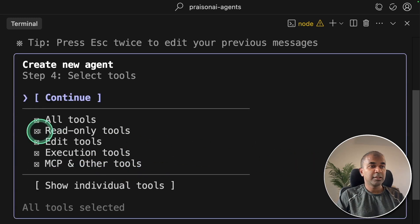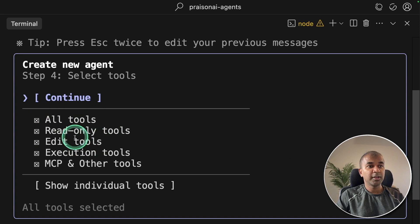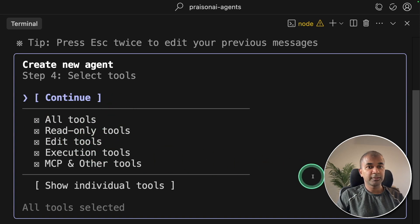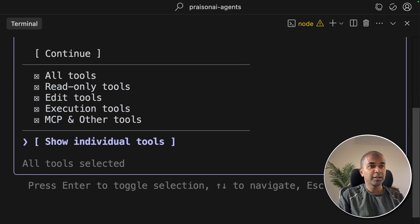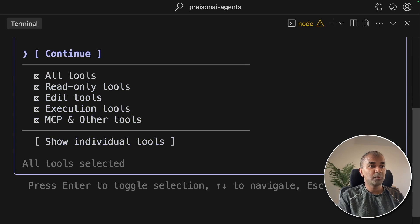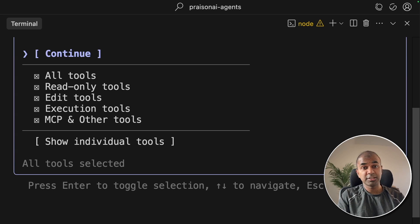Now it's asking me do I need to include any tools. I'm going to choose everything. But if you want to modify anything, you have the option to move accordingly. I'm going to click Continue with all these tools available to this agent.